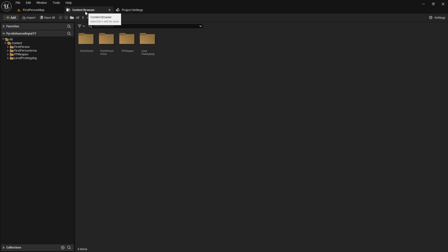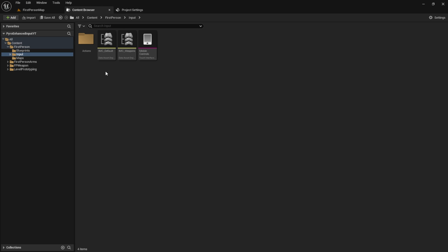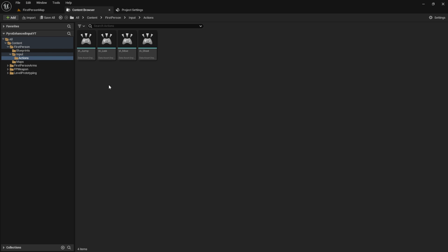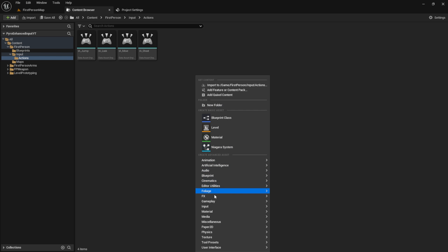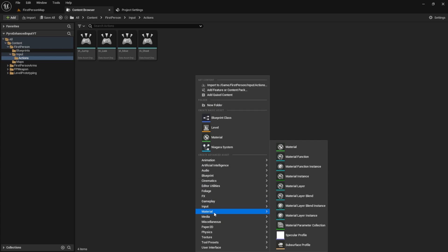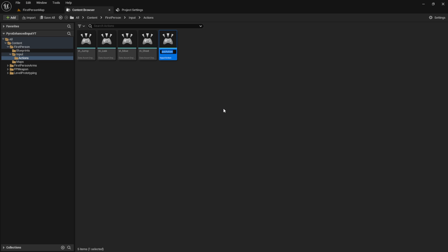Next we go to the content browser, select first person, go to input and find the actions. Inside here we'll create a new input action. Let's call it input action open mapping for example.